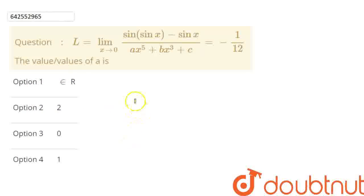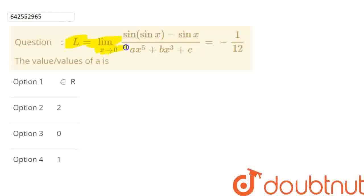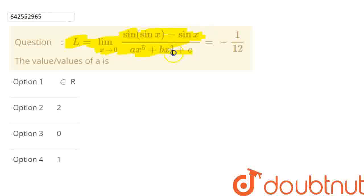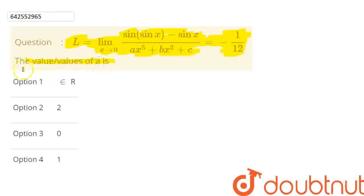Hello everyone. Today we are going to discuss one question on limits and derivatives. Here in this question, we are given L as the limit of an expression. We have the limit as x tends to 0, where in the numerator we have sin(sin x) minus sin x, and in the denominator we have ax⁵ plus bx³ plus c. This limit is given as equal to minus 1 by 12. We need to find the value of a from the four given options.